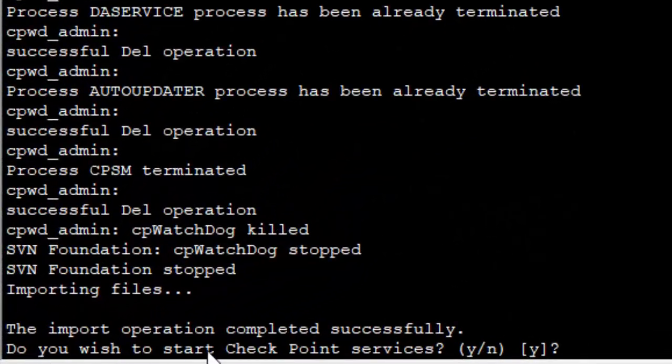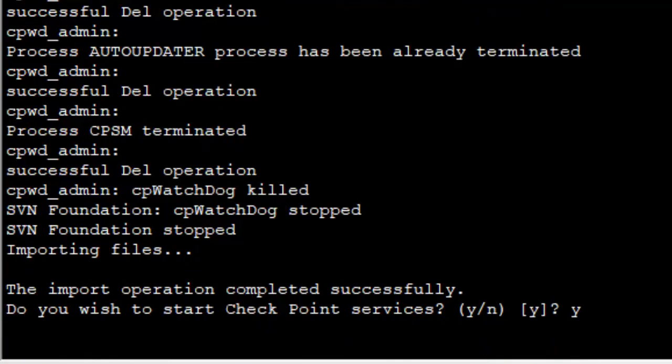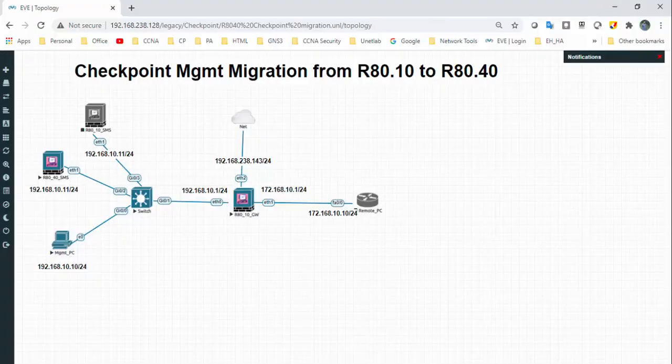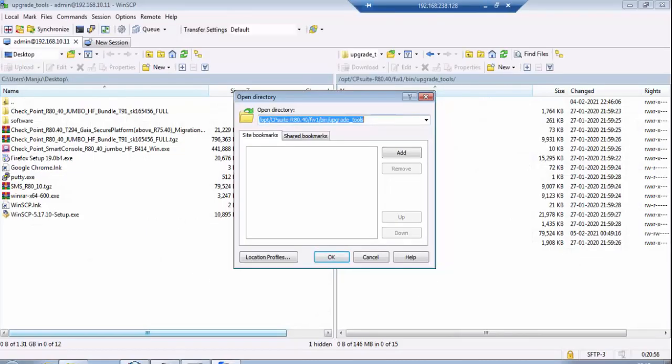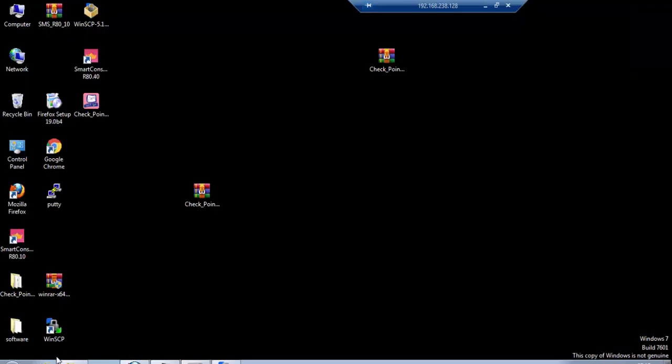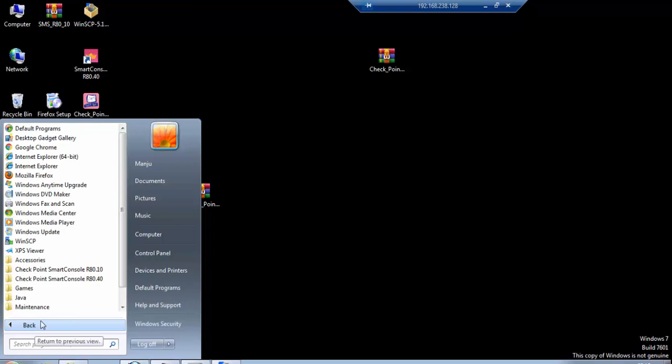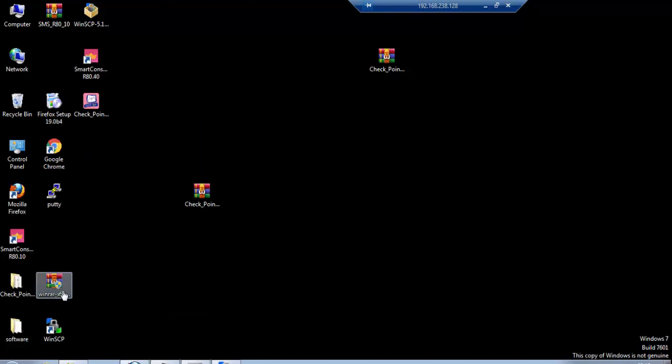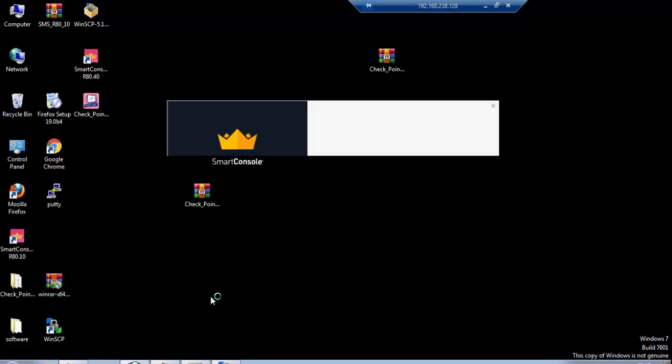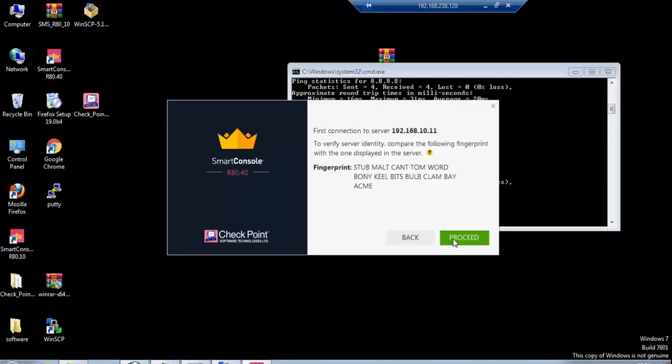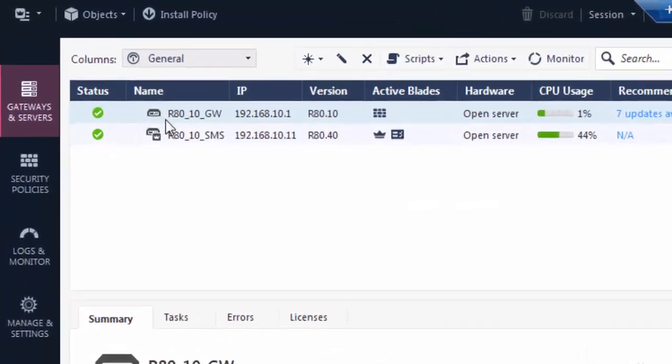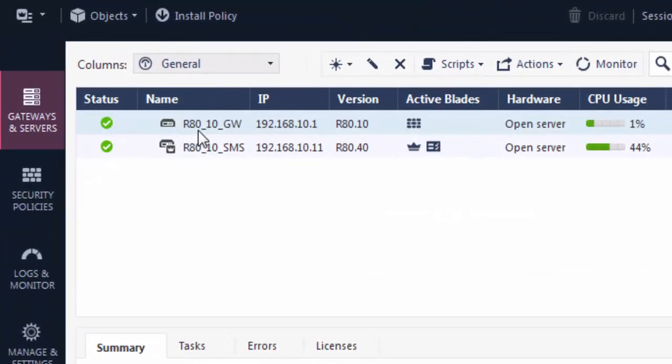Finally, the import operation completed successfully. Do you wish to start Checkpoint services? Yes, I would like to. I've already downloaded the console and installed it. Let me log in. First, all programs, Checkpoint, smart console R8.40. It's giving me the fingerprint, so let me proceed.